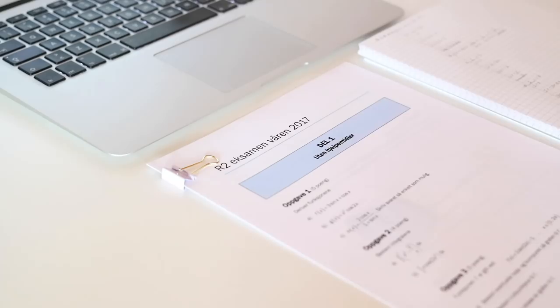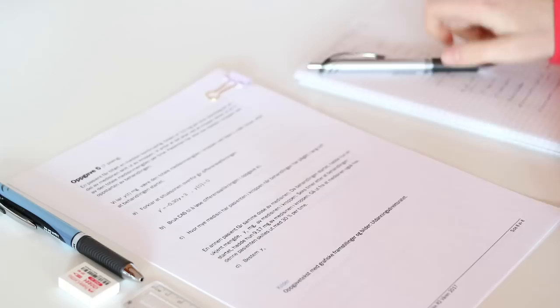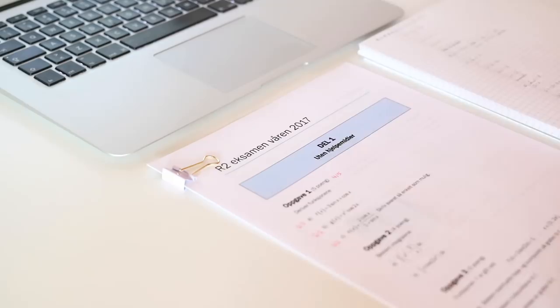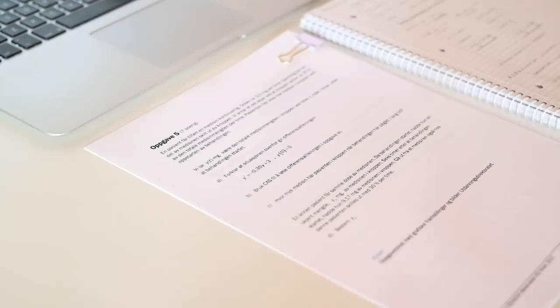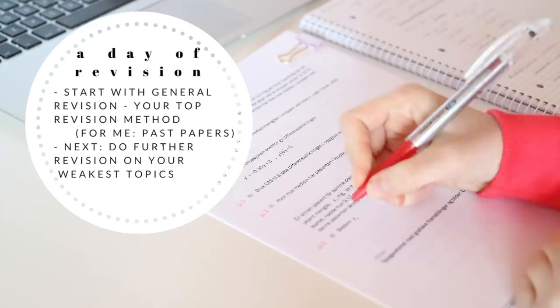After I'm done with the past paper of the day, I will mark it and write down the topics that I struggled the most with. Those topics will be the ones that I'll focus on for the rest of my study session, and the rest of this video will be the different ways in which I revise.